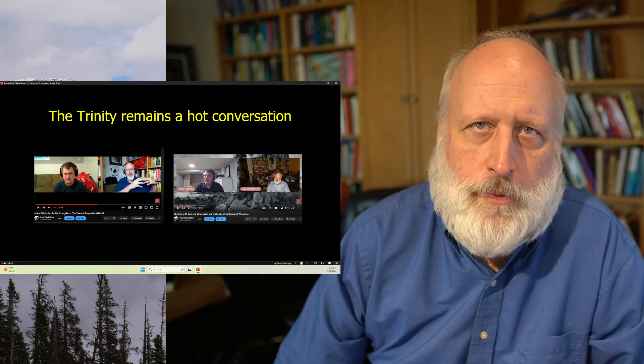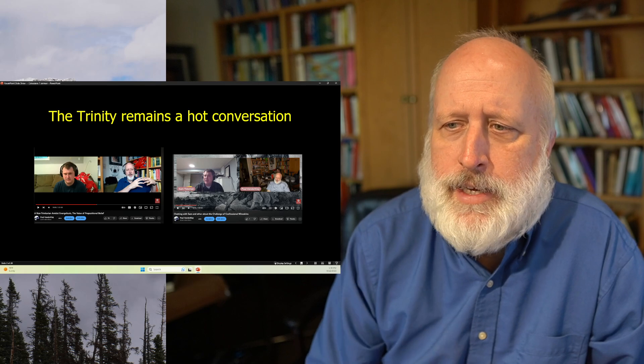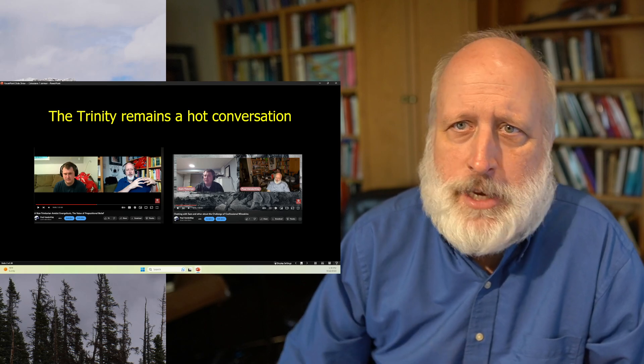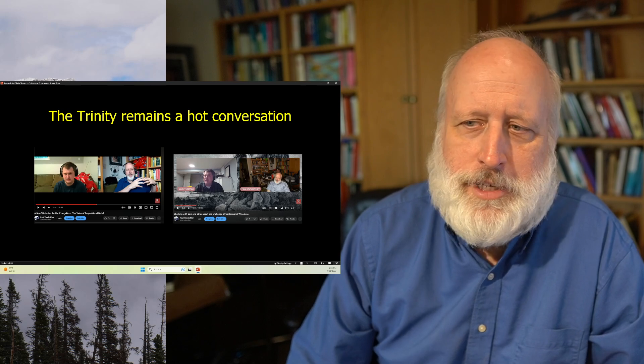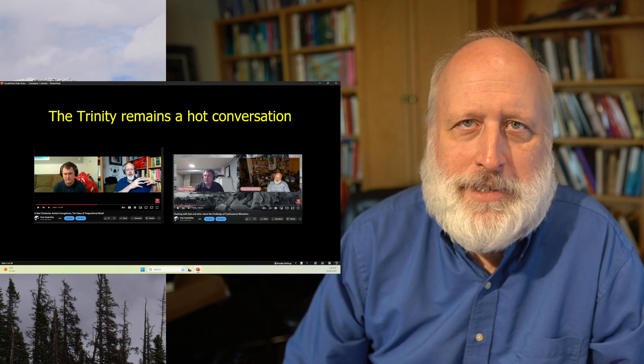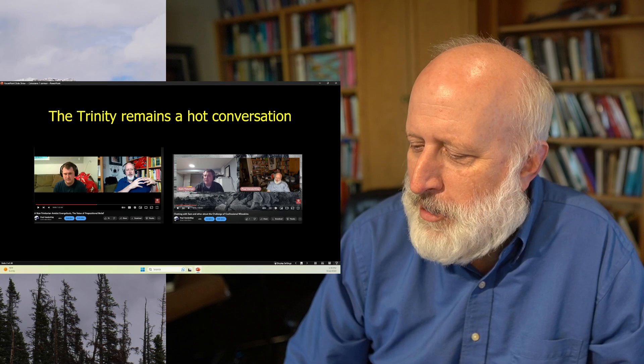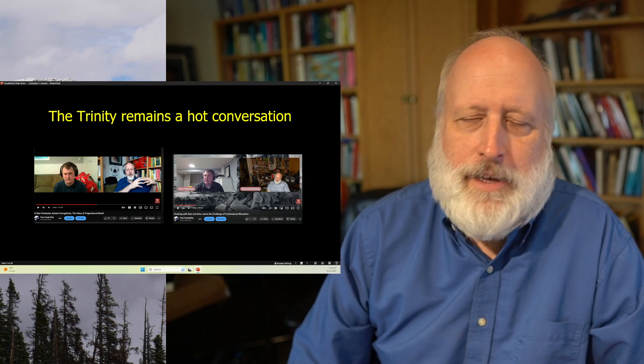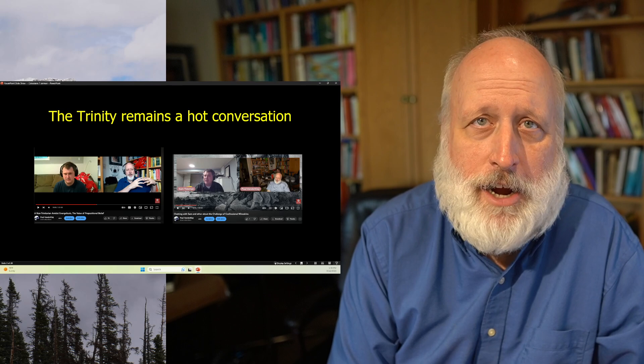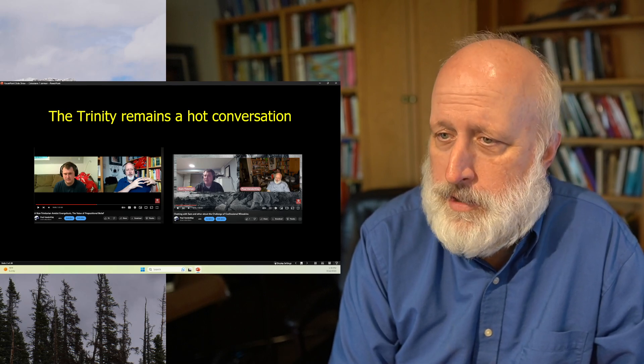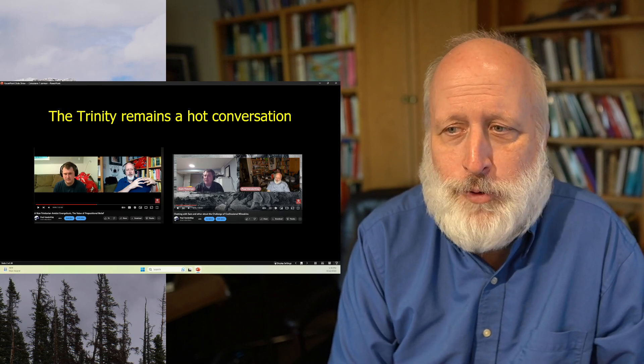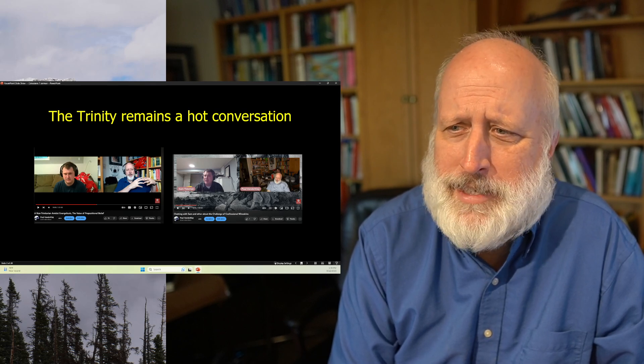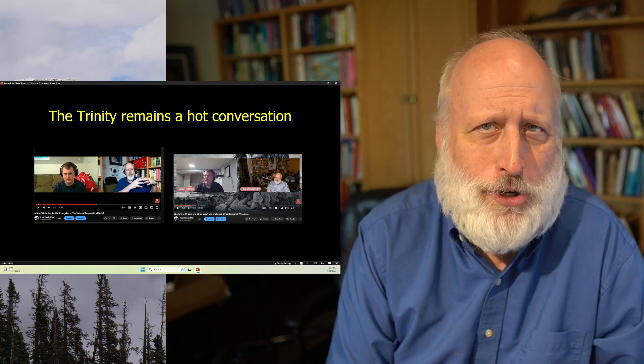Now, it might sound strange to you, but the Trinity continues to be a hot topic, especially on the Internet. About four years ago, I received a request from a young man who lives in the Chicago area, and he identified himself as a biblical Unitarian. He had grown up in a church that doesn't believe in the Trinity.